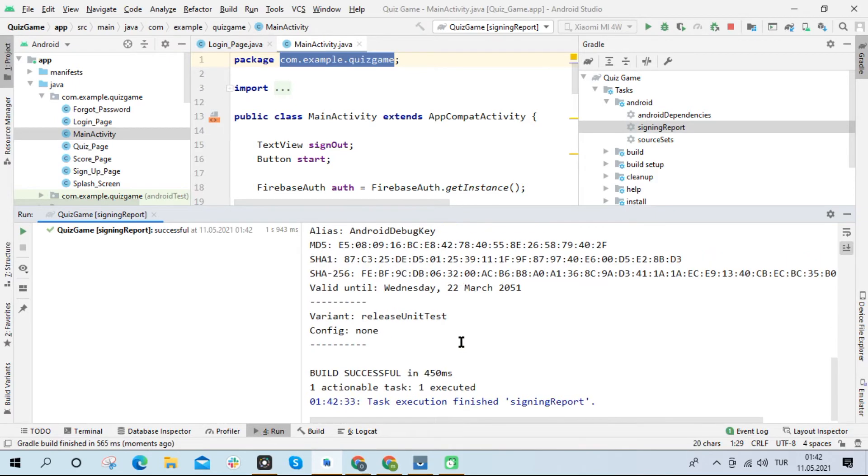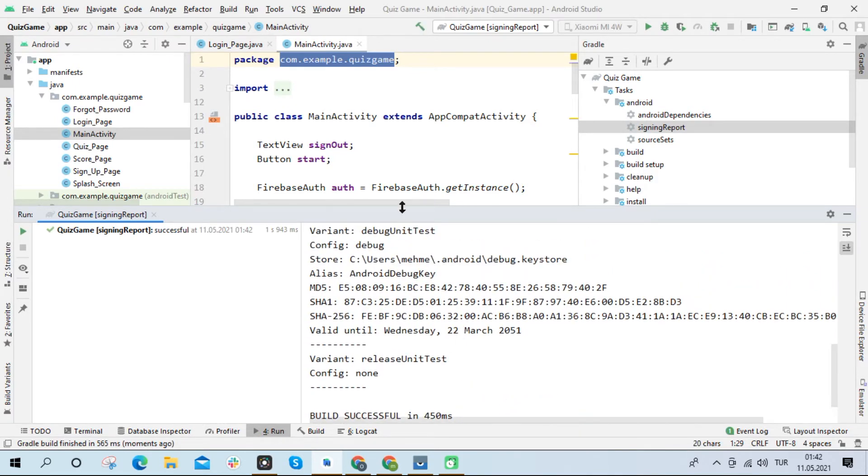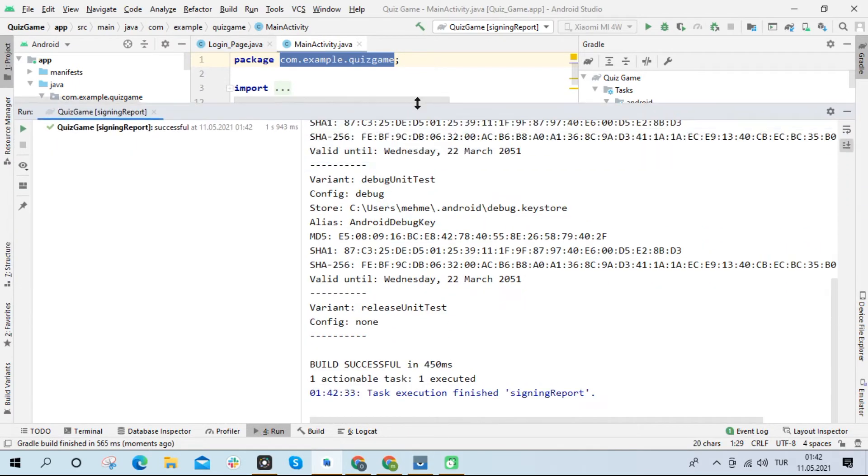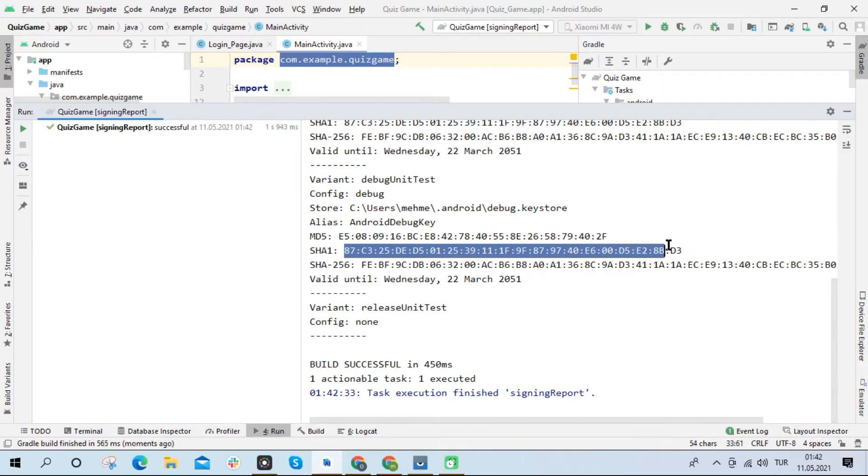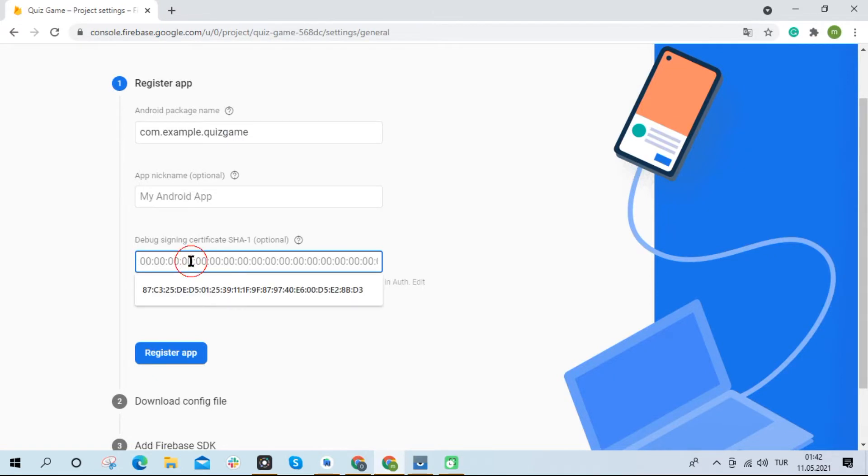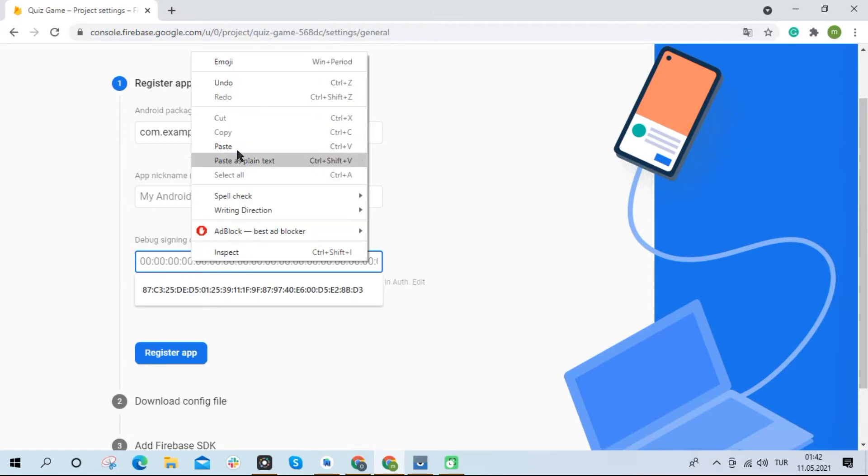In this way, we can obtain the SHA1 and SHA256 keys of our project. I copy the SHA1 key and paste it into the corresponding box in Firebase.